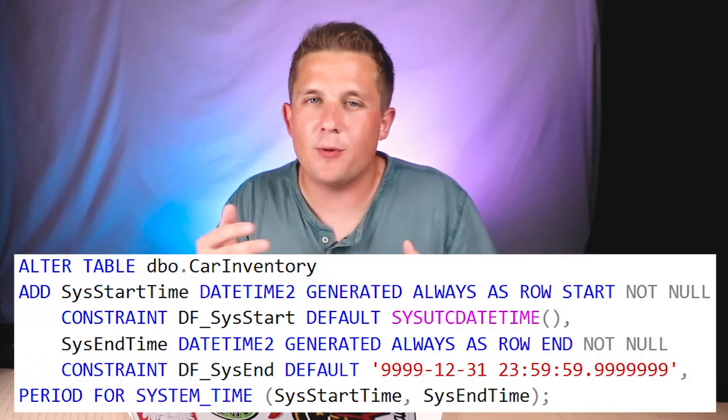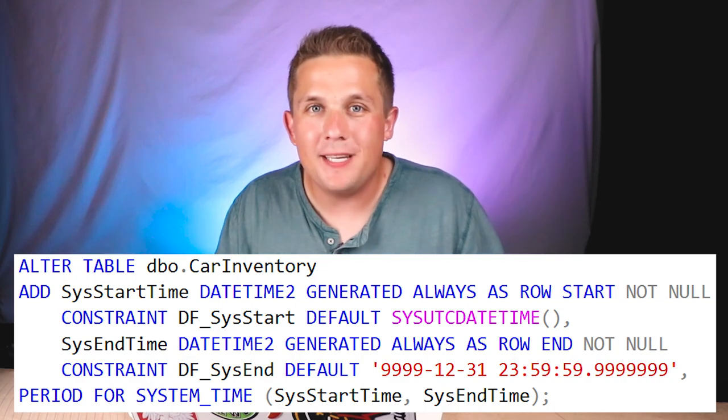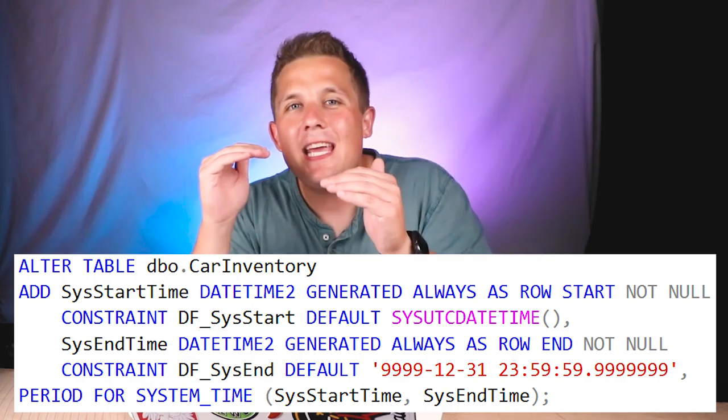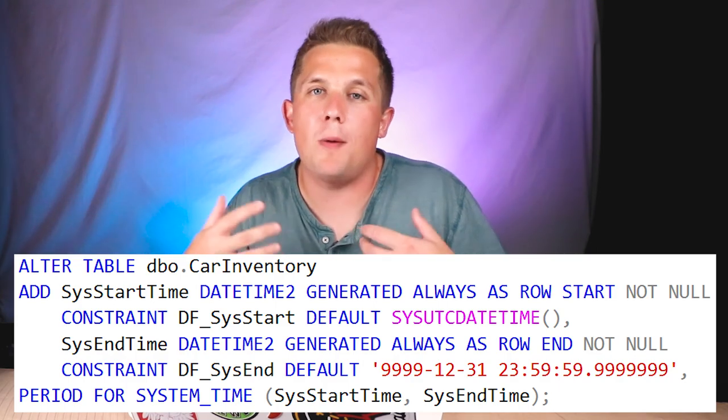I've also talked about temporal tables on this channel in the past. There are features of a temporal table that allow you to log at what time certain values in the table are changing. Using the 'generated always for row start/end' property on a column in a temporal table will keep the last modified date for that row up to date, but it's really only a minor part of the temporal table, and temporal tables have a lot of overhead for other features. From just a pure logging, pure auditing standpoint, the temporal table doesn't really help you with that. Plus there's no real way to track a user in a temporal table without some other crazy outside-the-box solution.